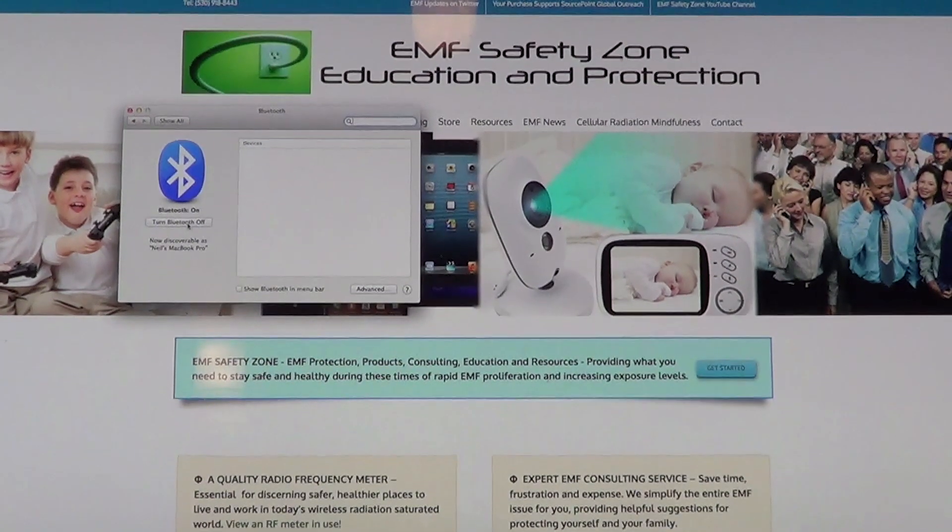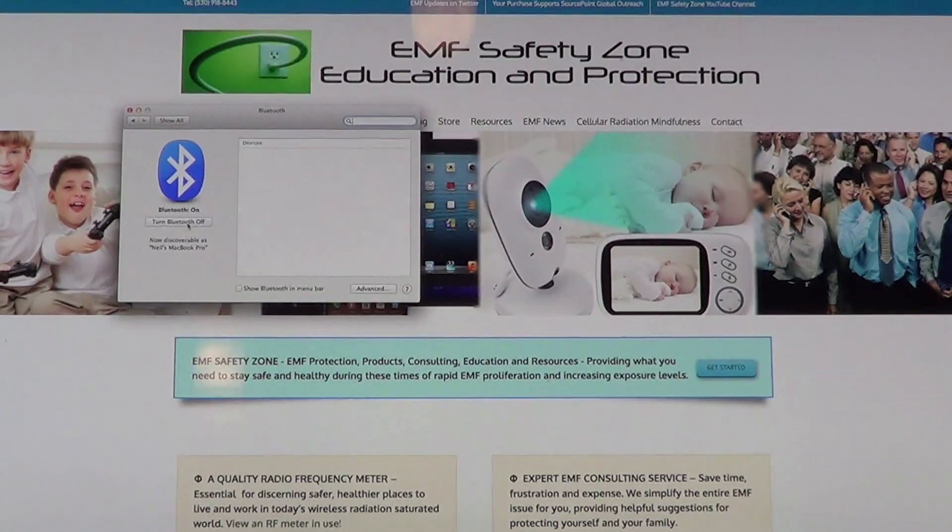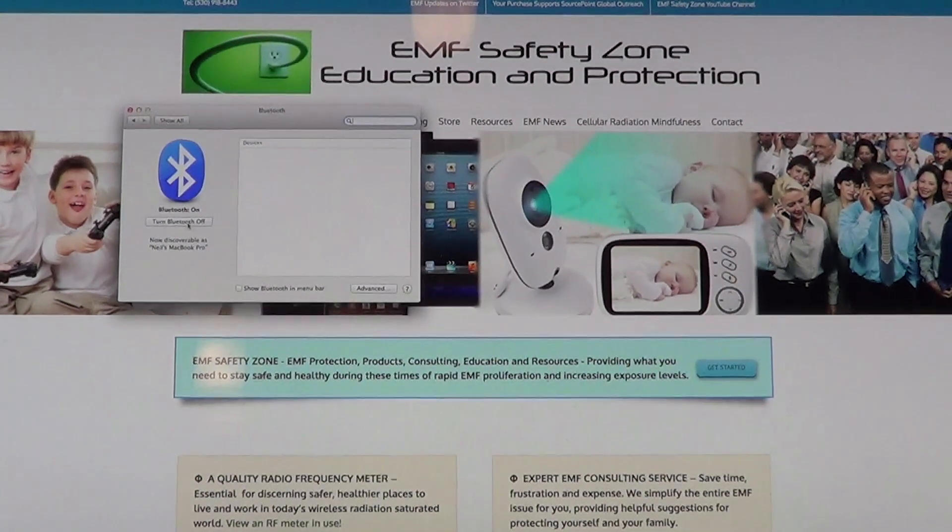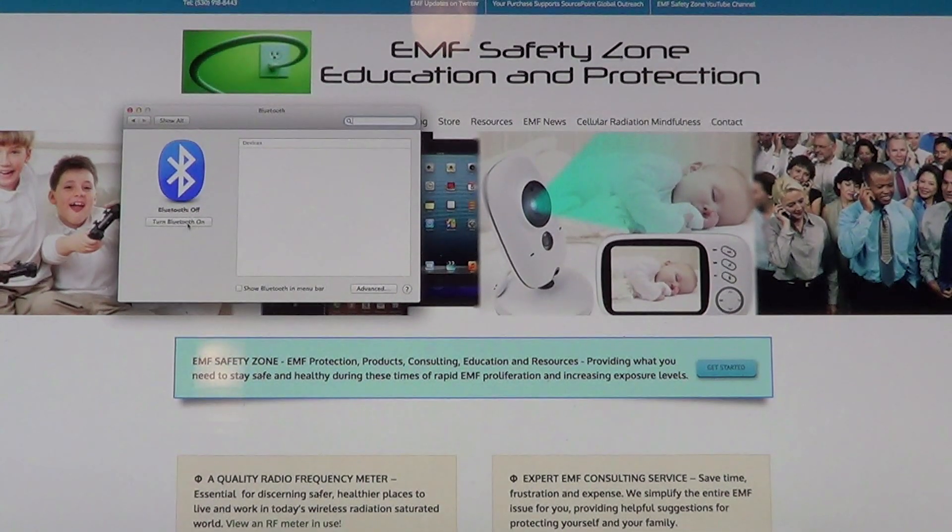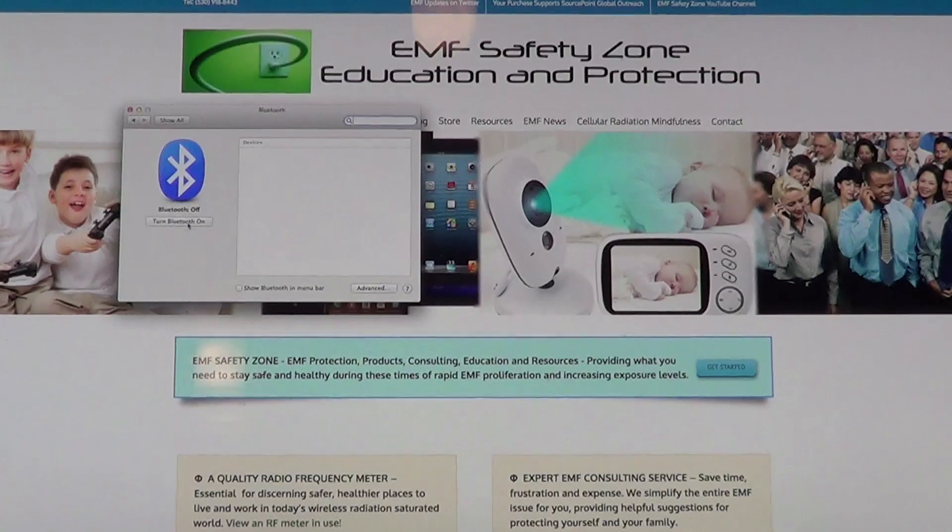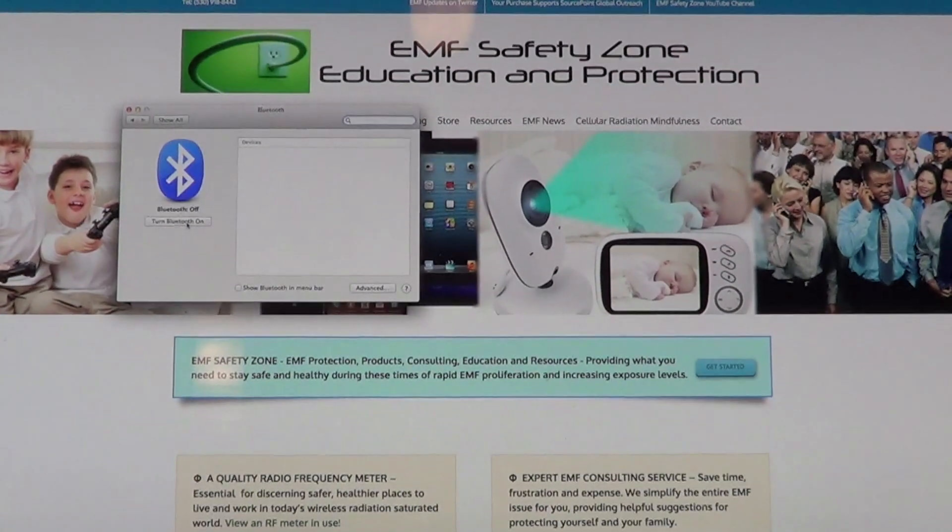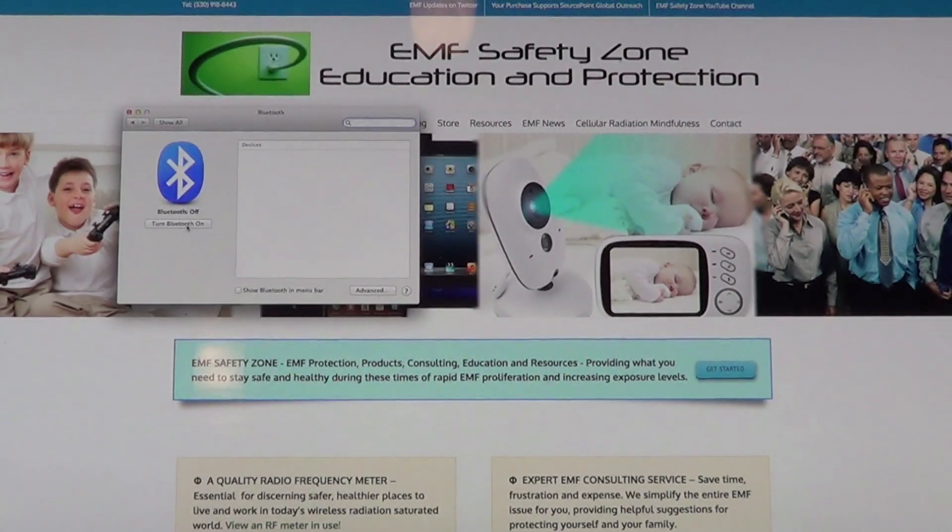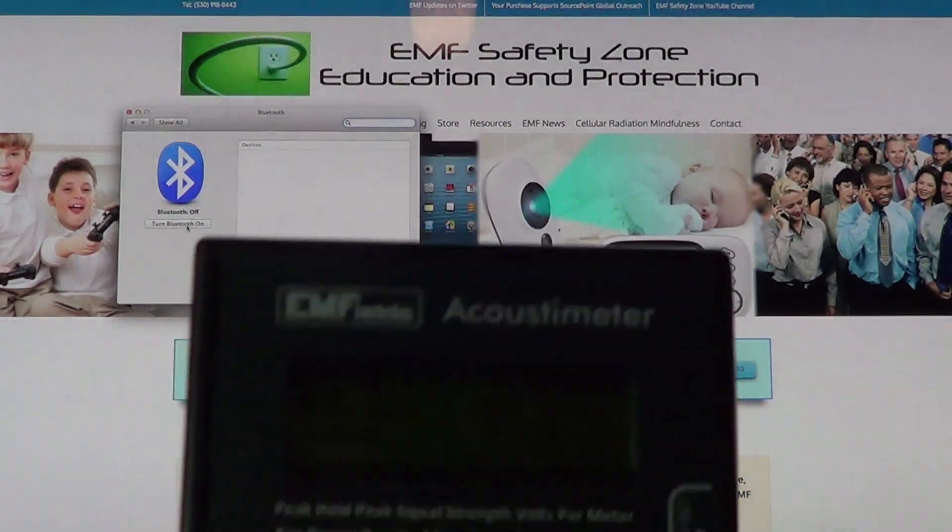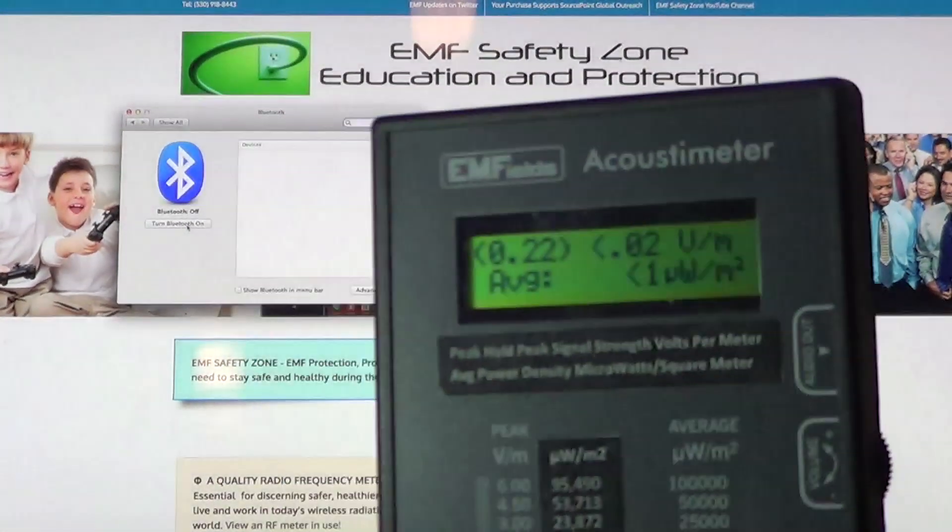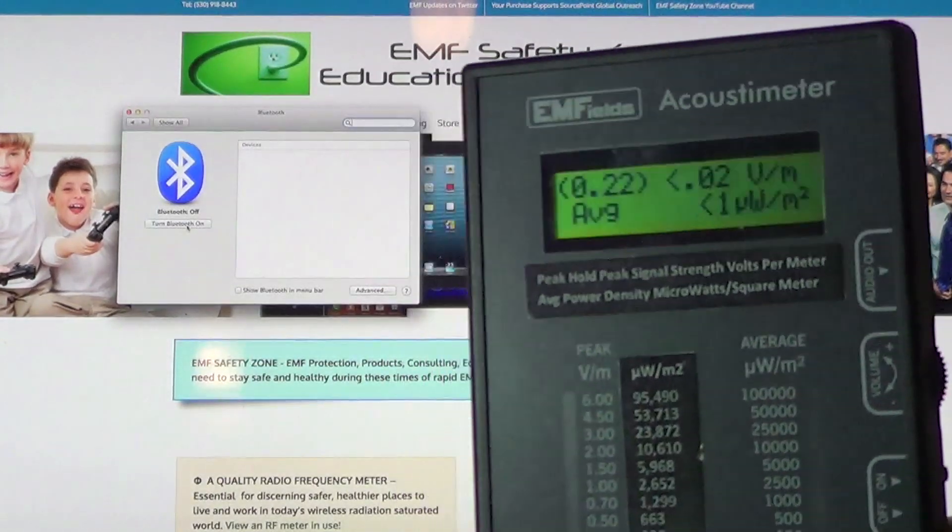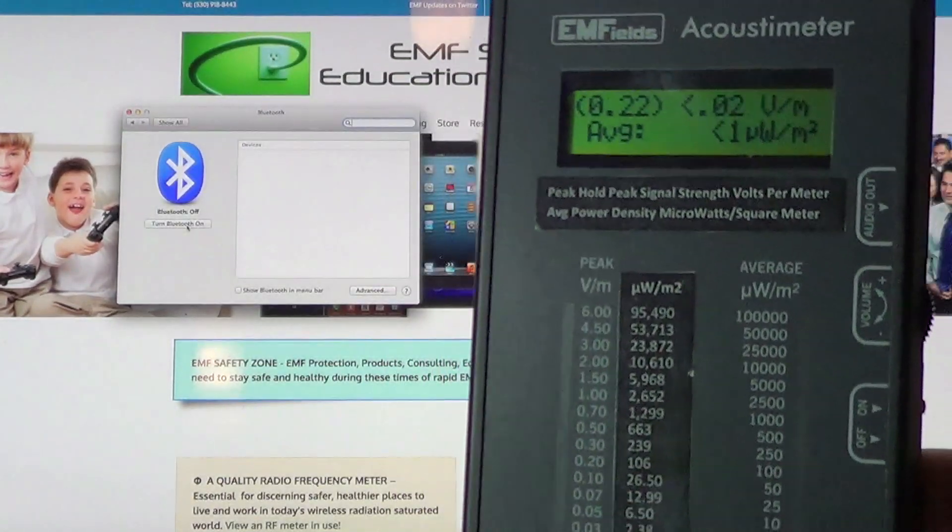That's another thing that scares me a little bit about these computers - I've just had to turn it off twice before it actually went off. You can see in the meter that the Bluetooth is off and it's not radiating.